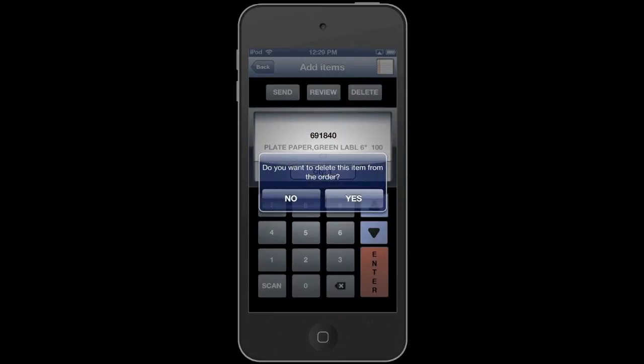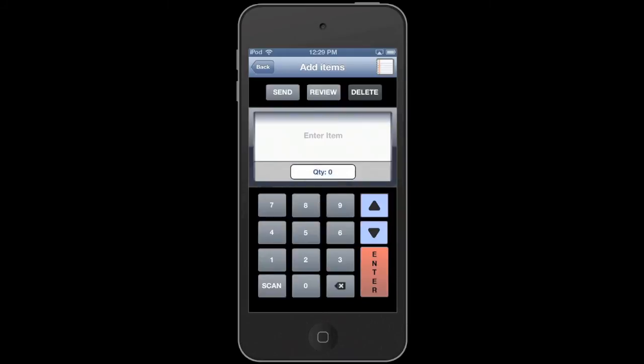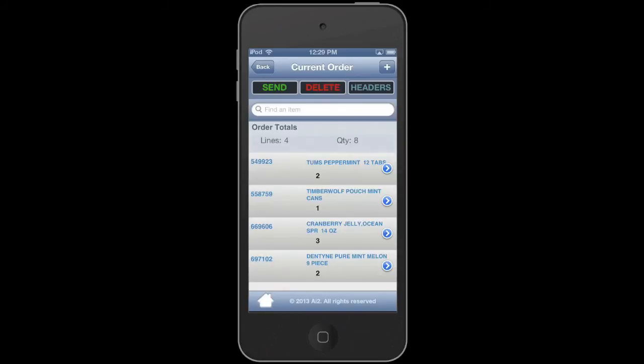If you want to select an item and delete it, you'll delete it from here with the item selected. It'll give you a warning to make sure you don't accidentally delete something you actually want. And when we go back to the review screen, you'll see that item has been removed from the order.